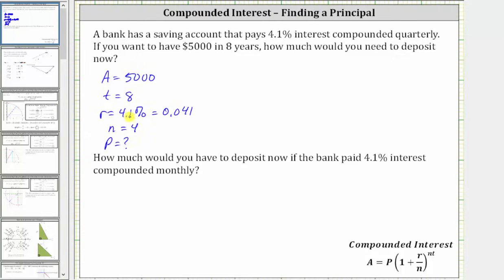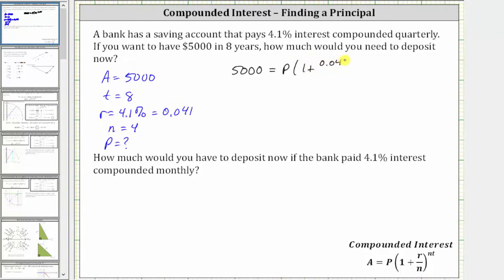Now let's substitute the known values into the equation. A, the amount after time T, is equal to 5,000, giving us 5,000 equals P, the principal (unknown), times the quantity one plus R divided by N, raised to the power of N times T, which gives us one plus 0.041 divided by four, and this quantity is raised to the power of N times T, which is four times eight.